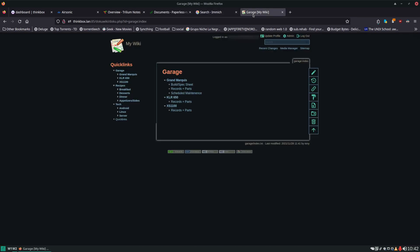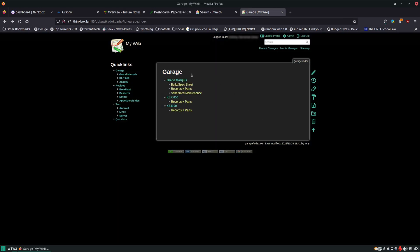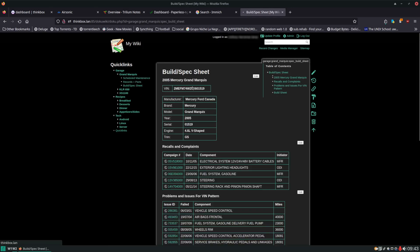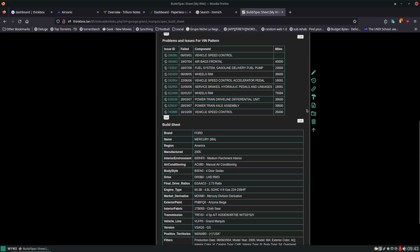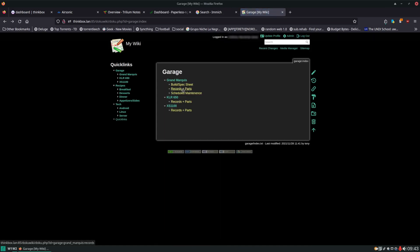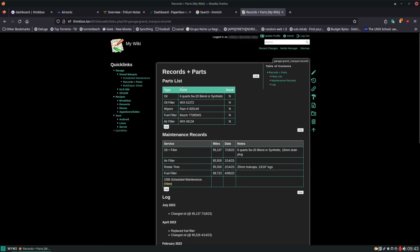And here's DocuWiki. This is your own personal wiki that you can keep track of your information with. We can take a look at some of the things I keep track of in my wiki. I keep track of all the maintenance and records of my vehicles. Here you can see for the Grand Marquee I have the build spec sheet, and this just gives you all the recalls. I can click on them and fix anything that I may see fit there.